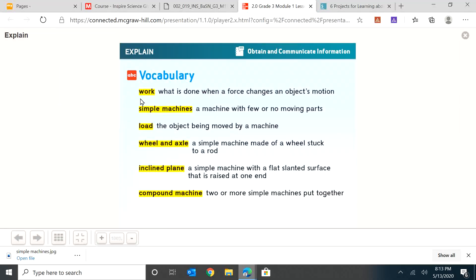So now I want you to look at some vocabulary. We have the word work - it's what is done when a force changes an object's motion. Simple machines - a machine with few or no moving parts. Load - the object being moved by the machine.